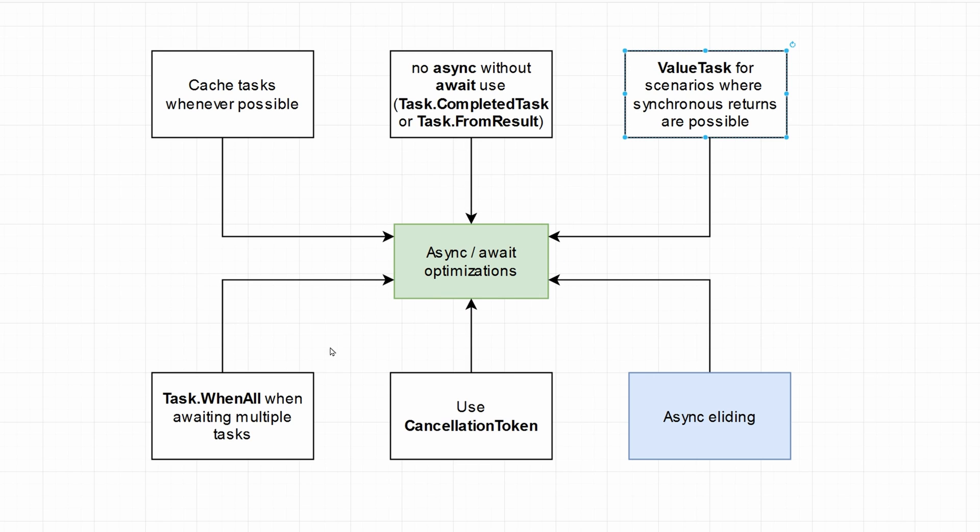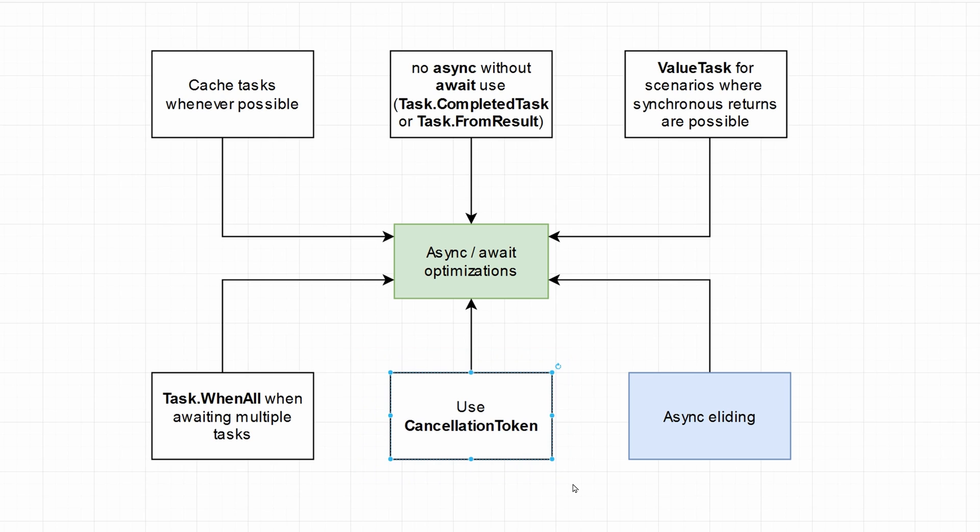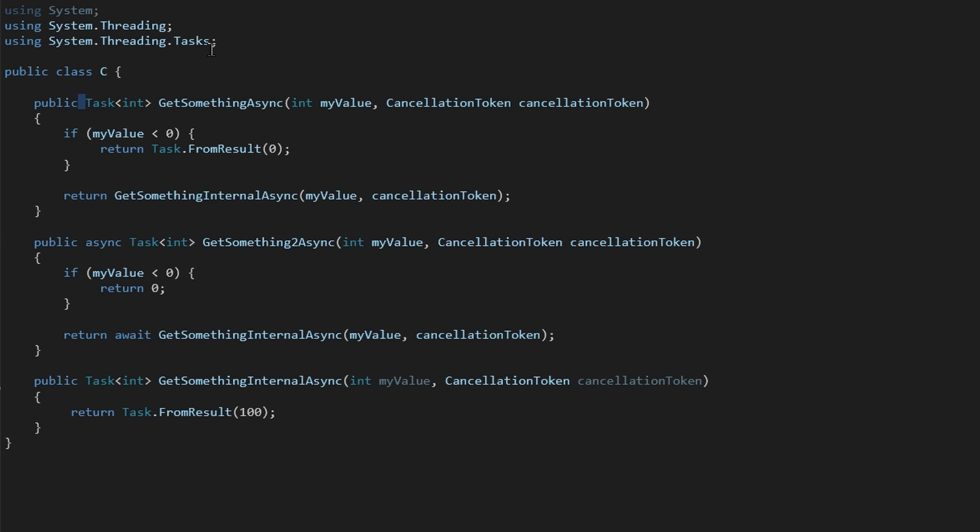Of course, the next point is to use tasks when all when awaiting multiple tasks that can be awaited in parallel. And the next point is to use cancellation tokens. So do not waste your computational power when the user actually declines their request. And the last point is the async eliding.